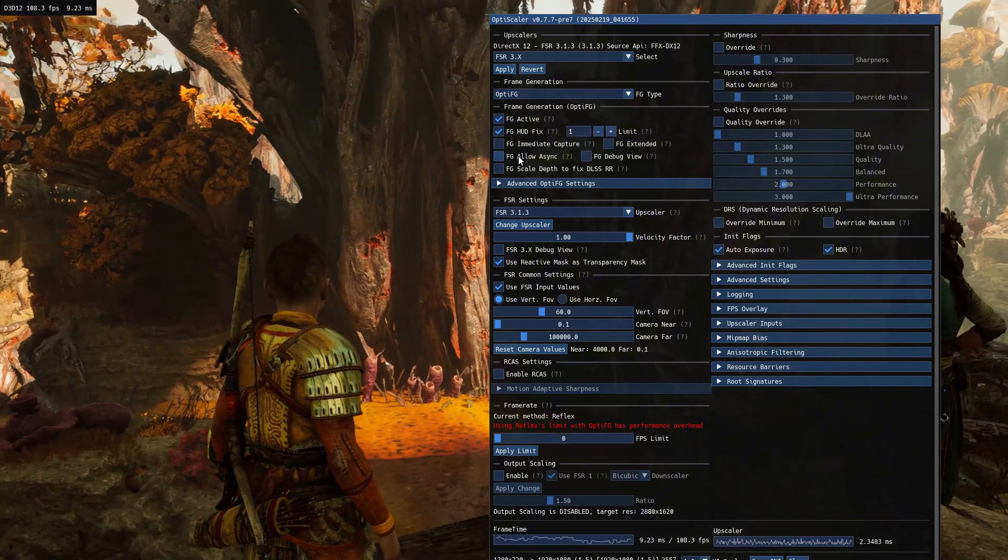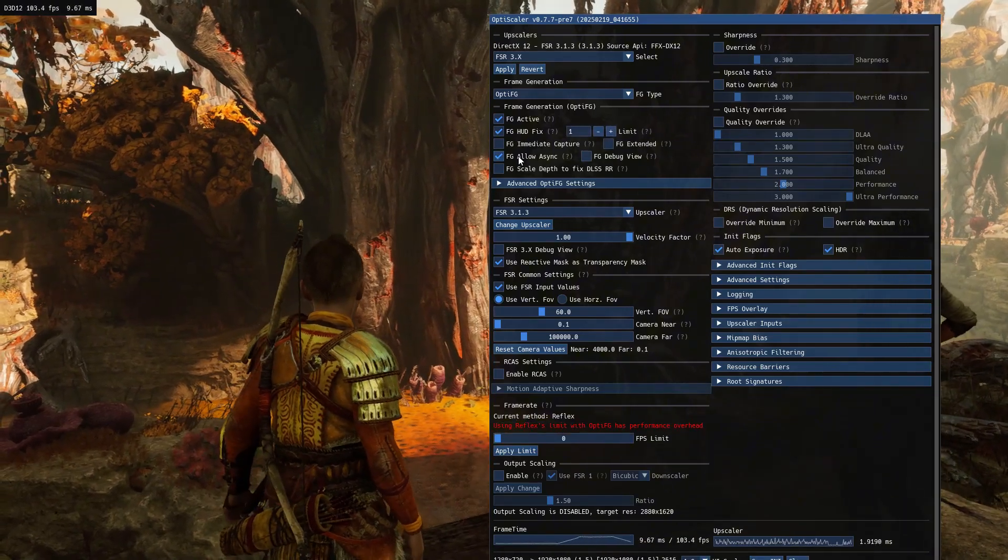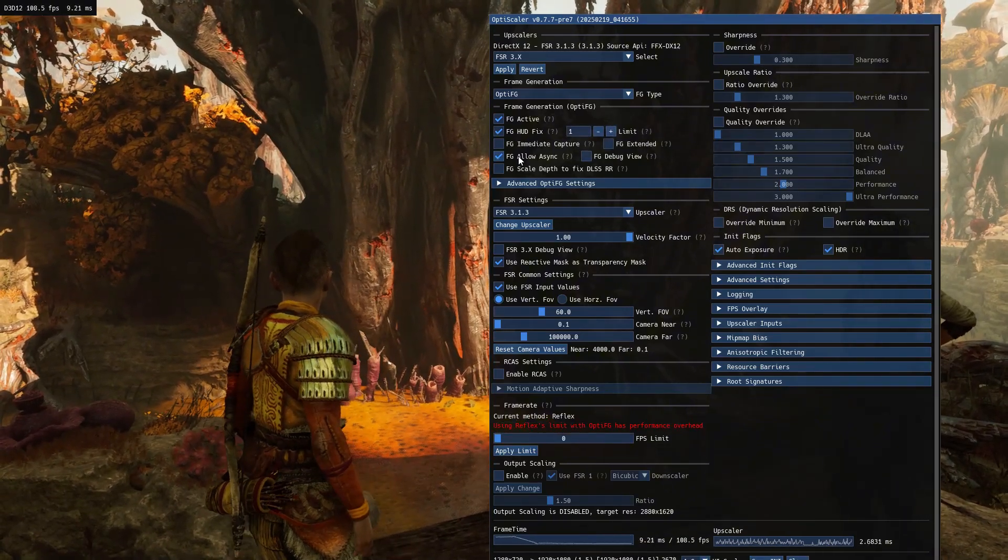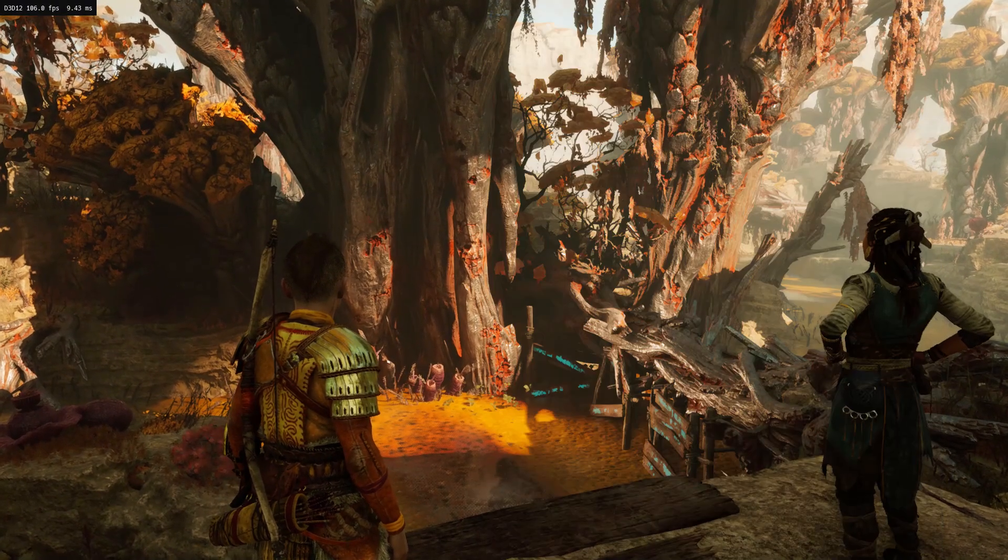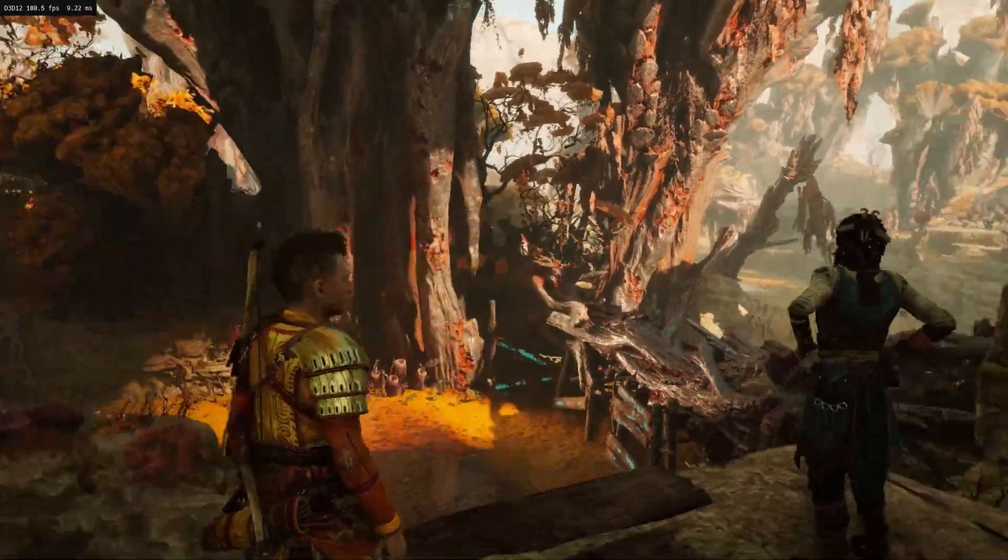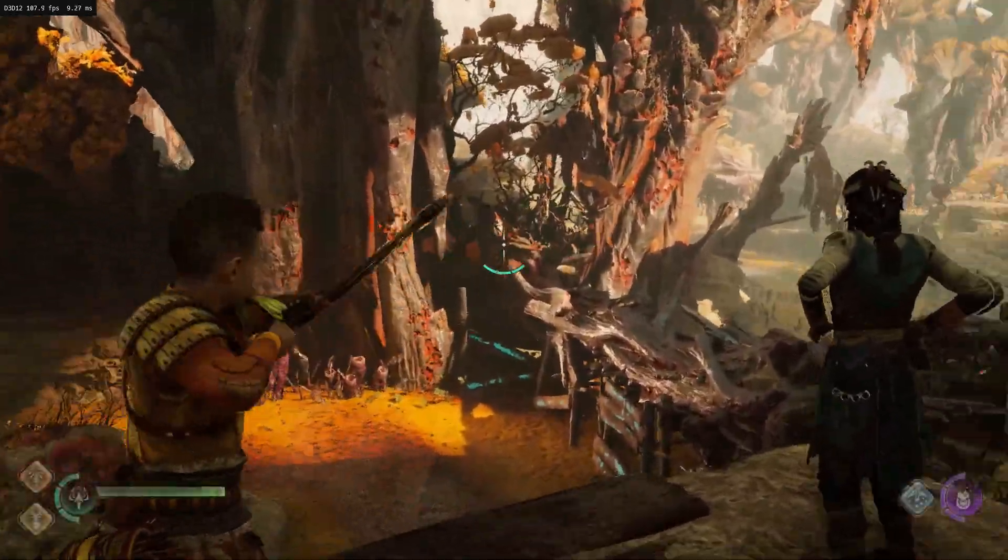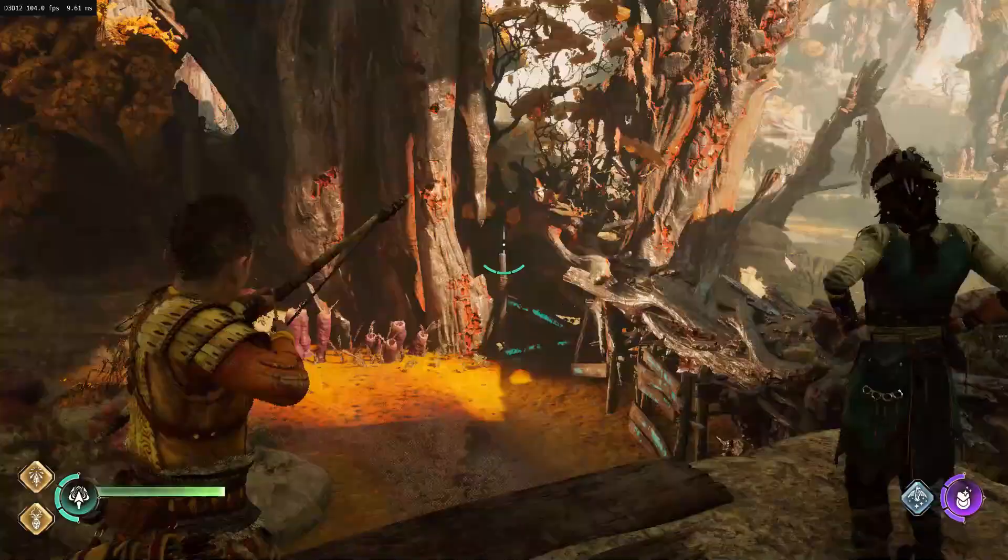If you want some extra FPS, turn on async. This won't give a huge FPS boost, and it depends on your hardware. As you can see, the HUD flicker is gone now.